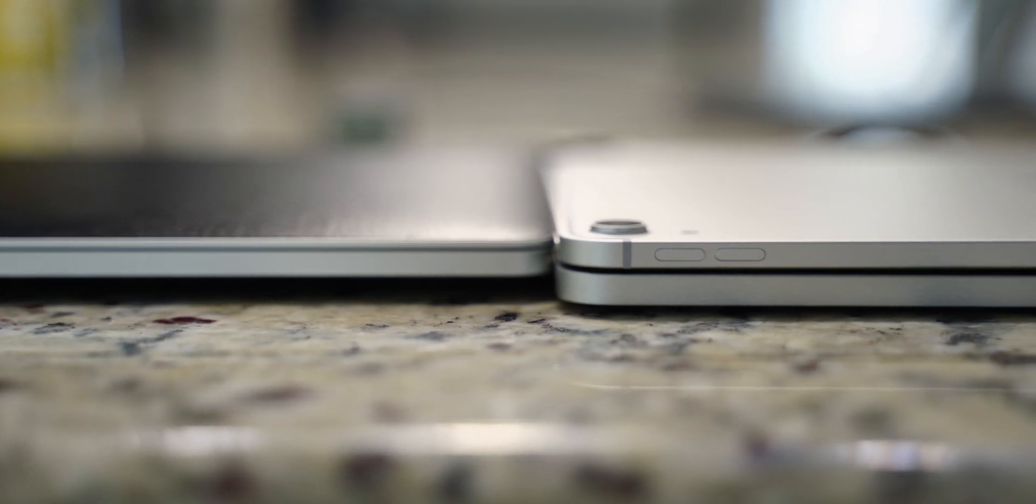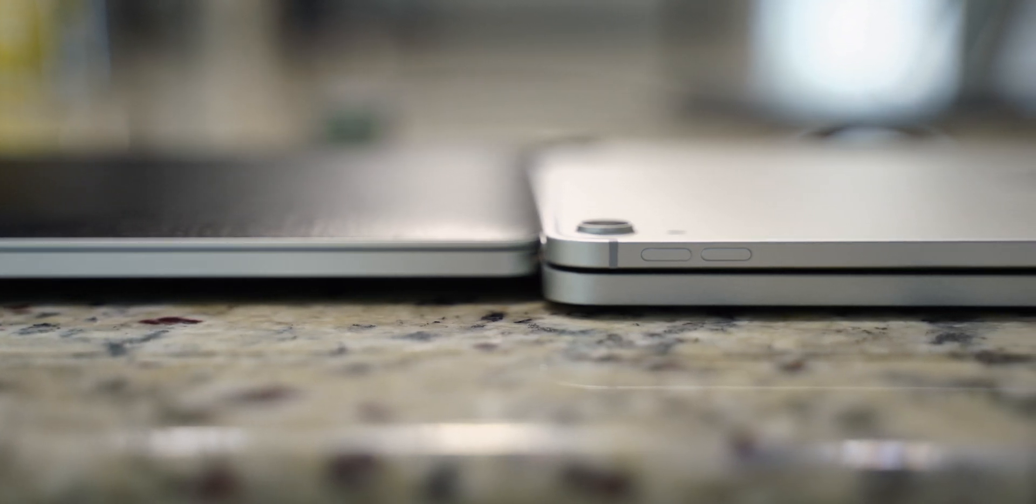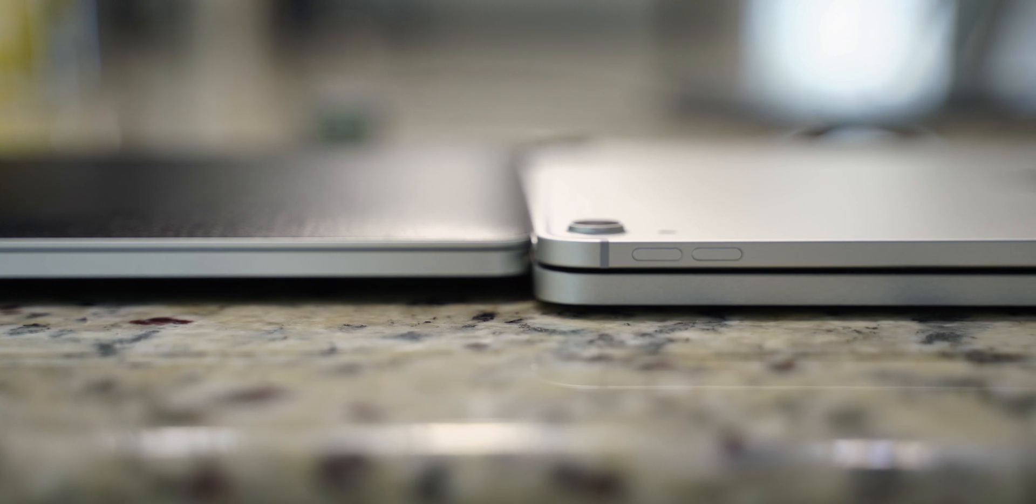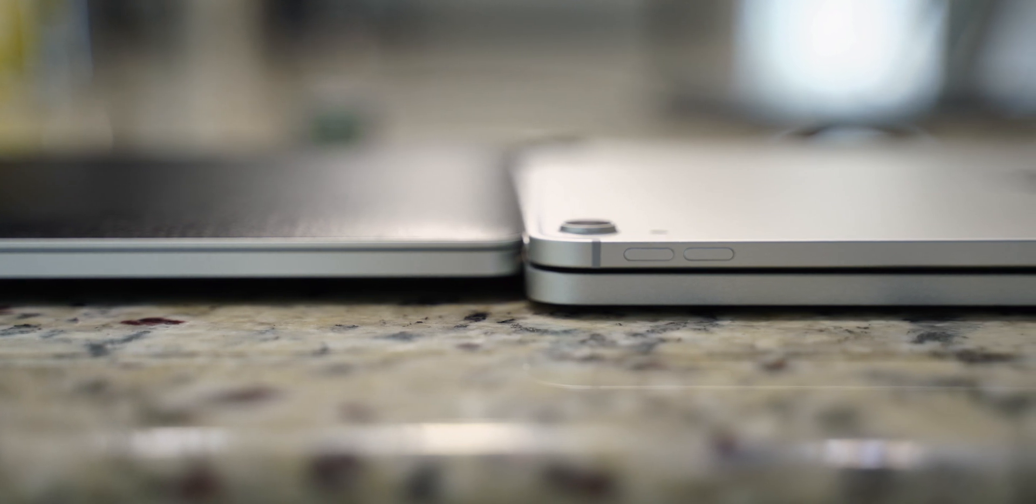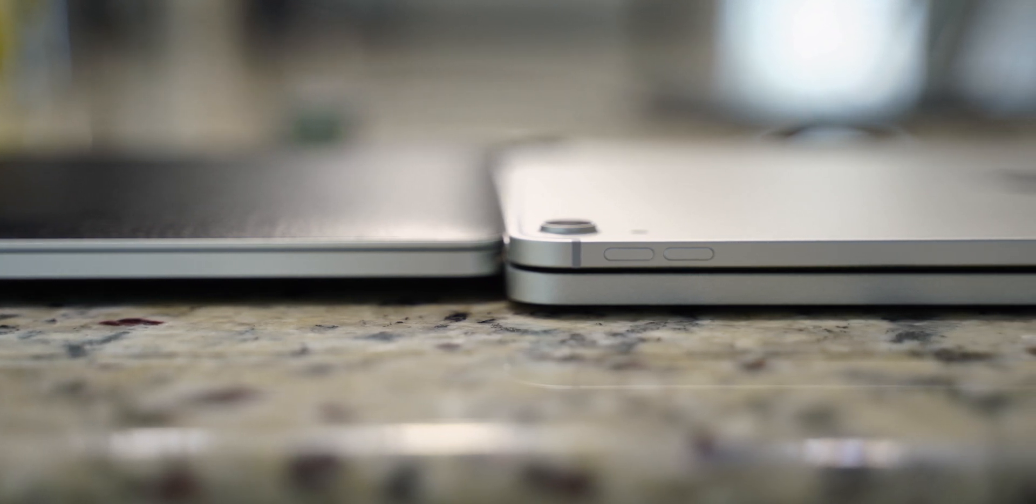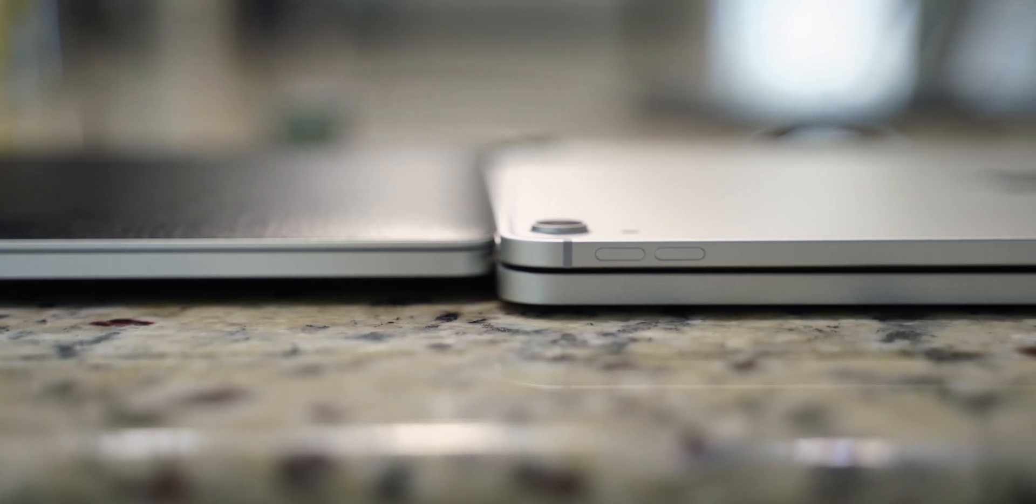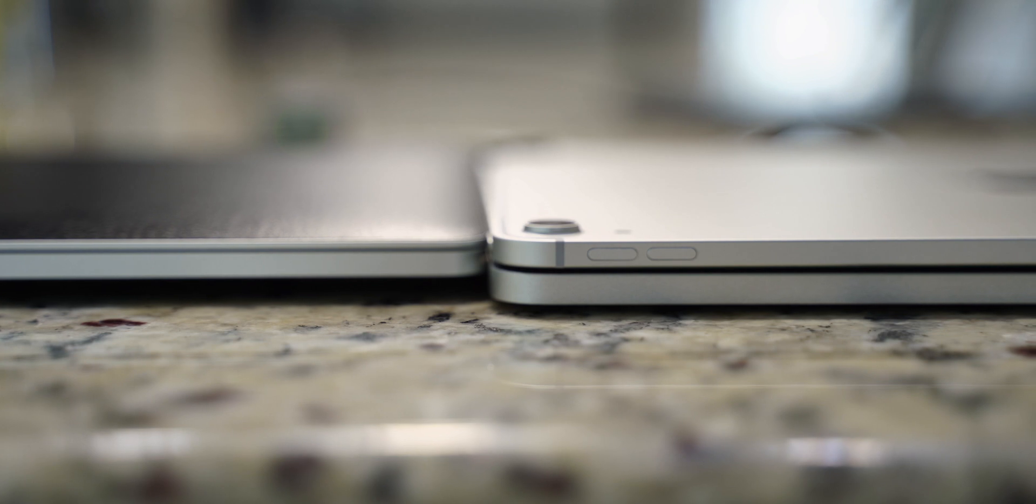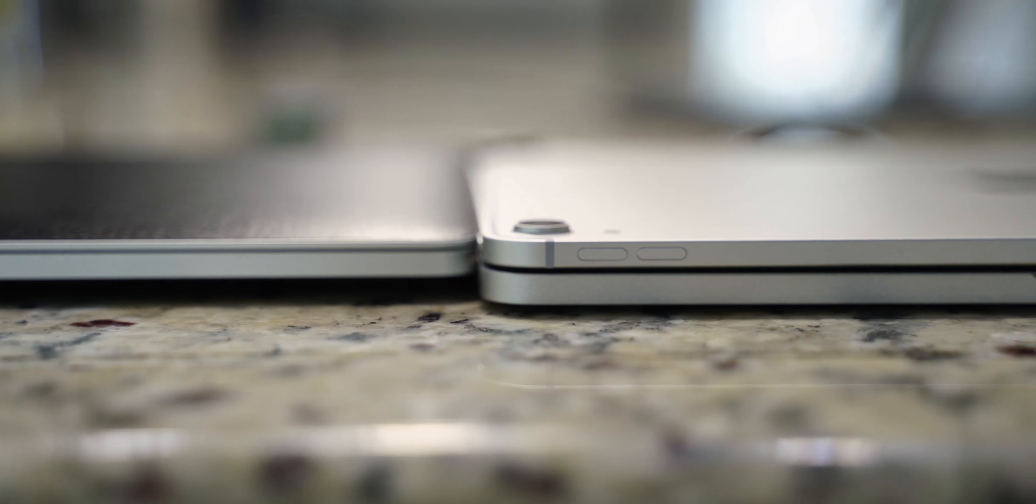It does add a little over a pound to the 12.9-inch iPad Pro because it does have a built-in battery, but honestly, it's still extremely portable and lightweight considering.